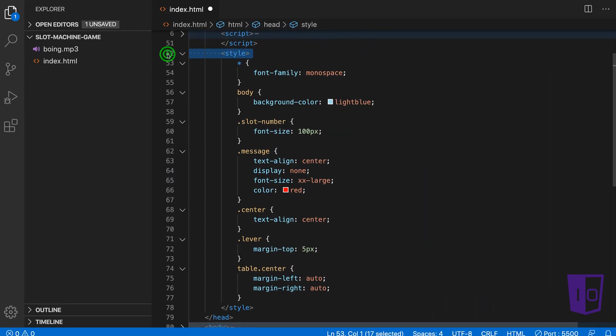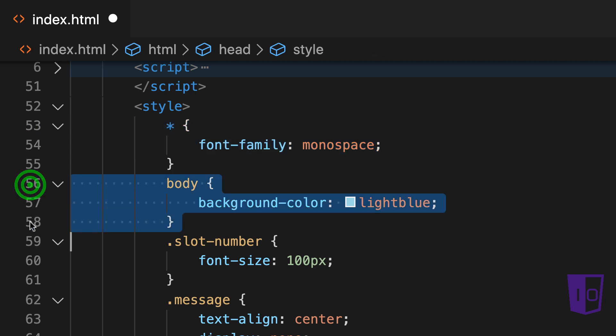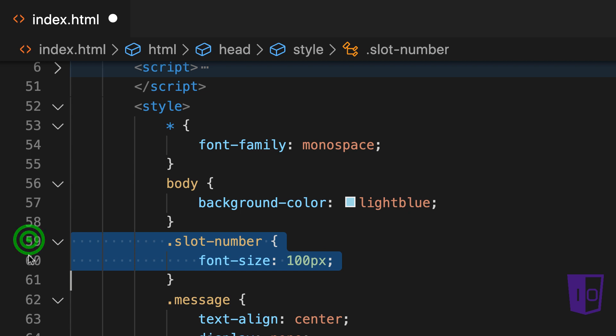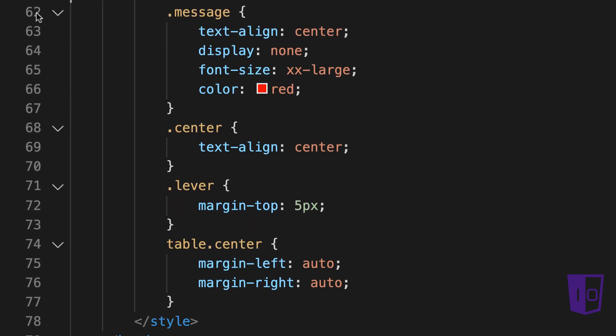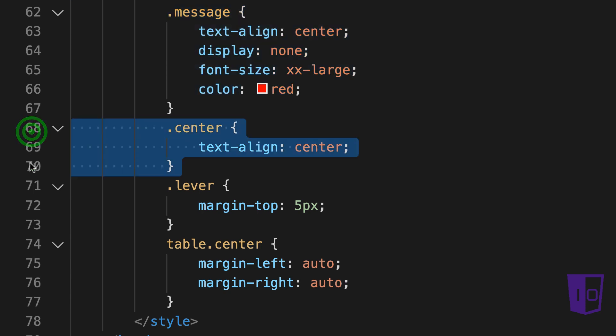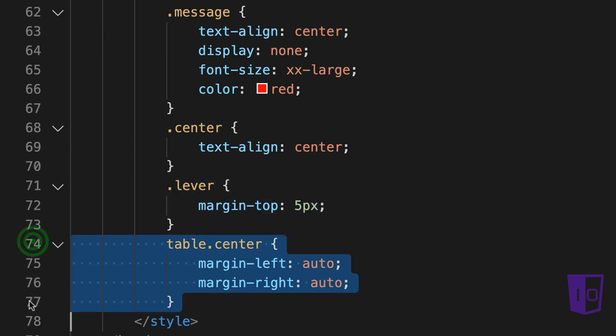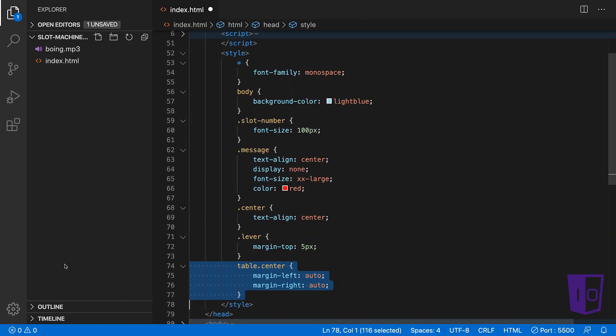In the CSS, we specify for the font to be monospace for all elements. The body element's background color is set to light blue. We then declare a CSS class called .slotNumber to increase the font size of the slot numbers to be 100 pixels. The CSS class called .message controls the styling of the message to the user when all three numbers match. A .center class centers all element tags with this class. The .lever class places a nice little margin on top to keep the lever button away from the title. Lastly, we set the table with the .center class to be centered.